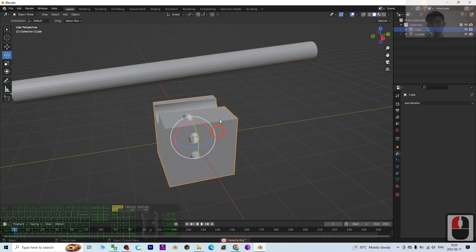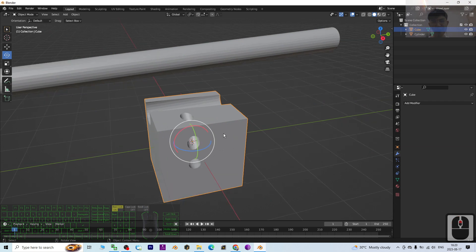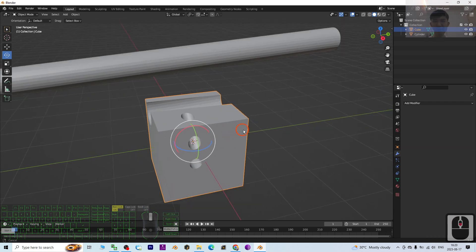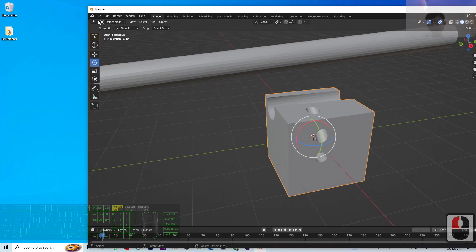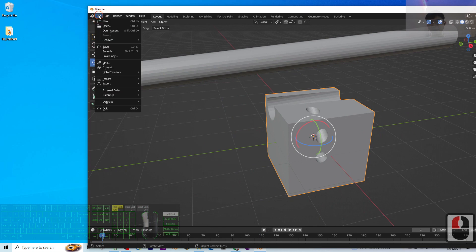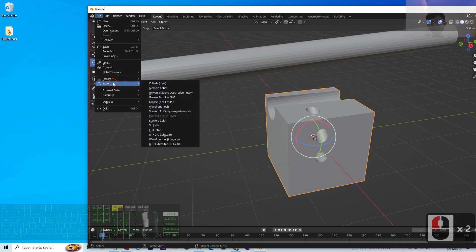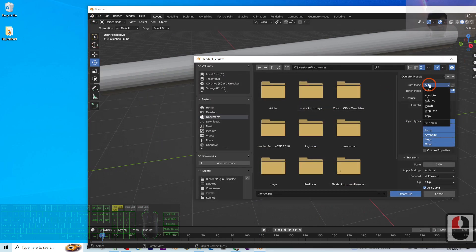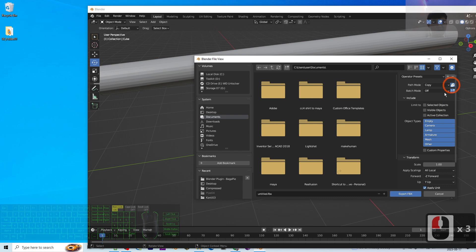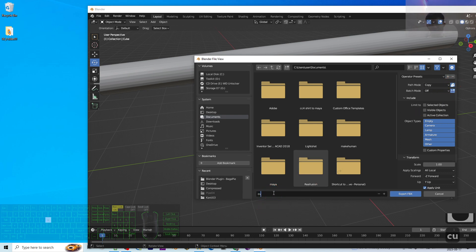Let's say if I want to export as FBX. If I directly export the FBX on the desktop, I click here File, Export FBX, then the path mode I choose Copy and click here. If I directly export the FBX as 'cube with hole 001'...